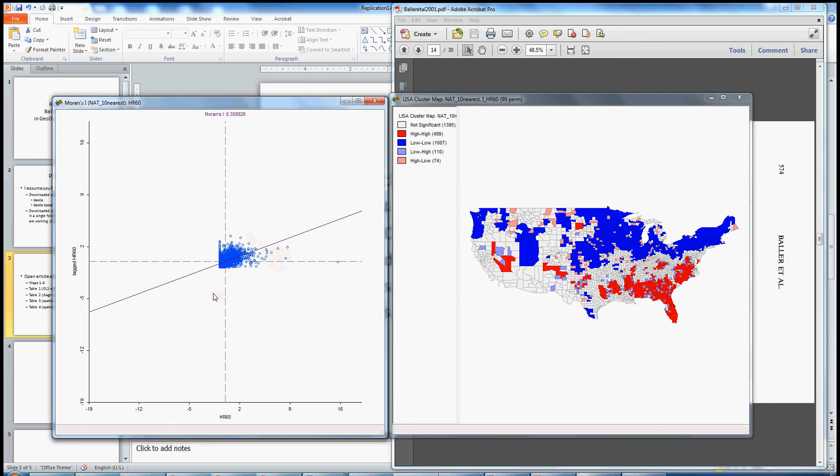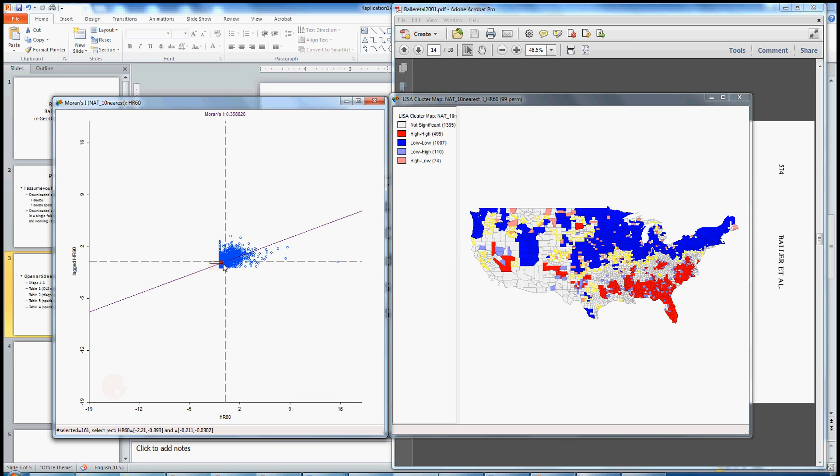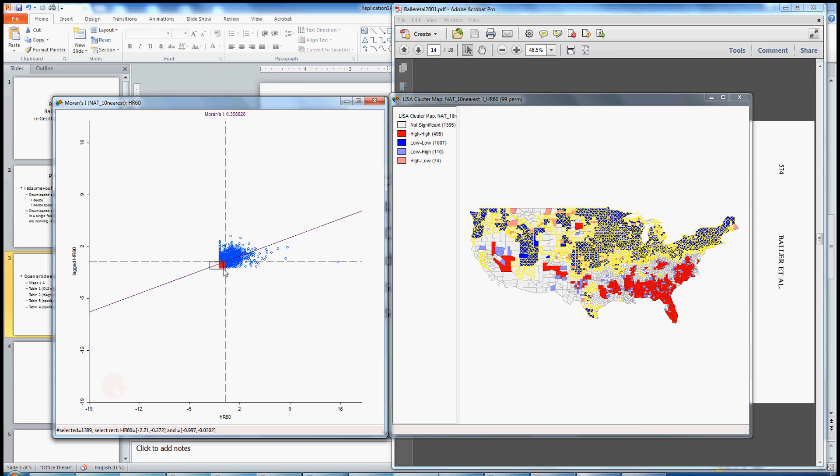And conversely, in quadrant three, we capture all of those units that have a below average homicide rate internally and are situated or embedded within a neighborhood that also has below average homicide. So again, we probably got to capture most of the blue units if we highlight all of these units here. And indeed, that's the case.